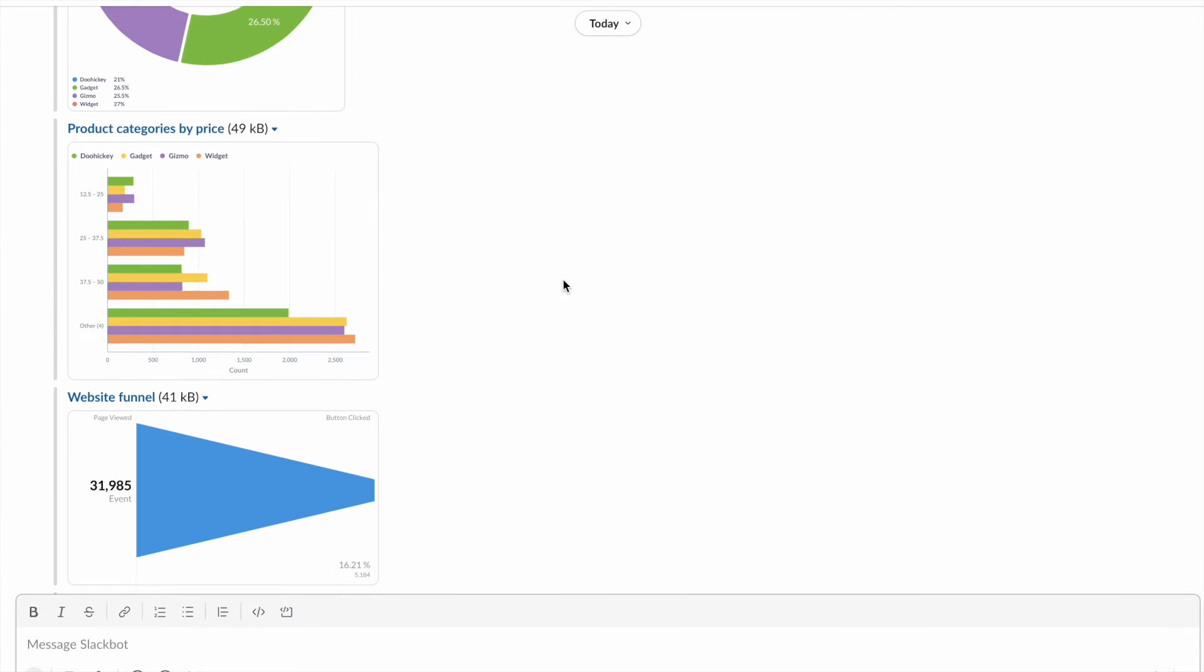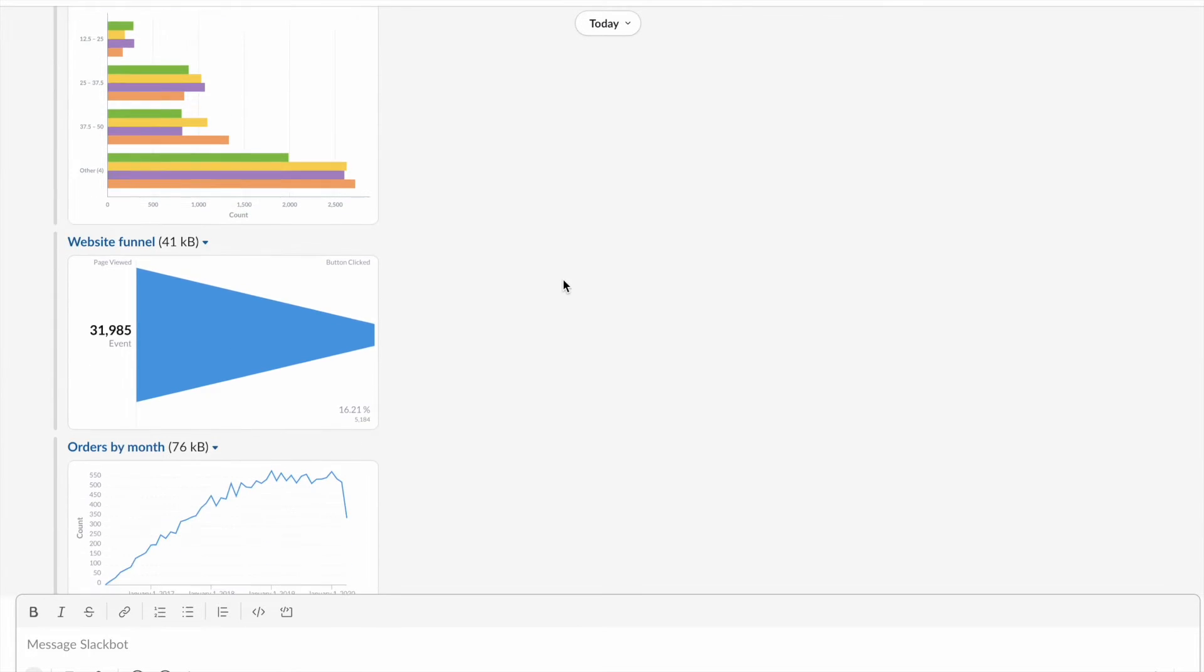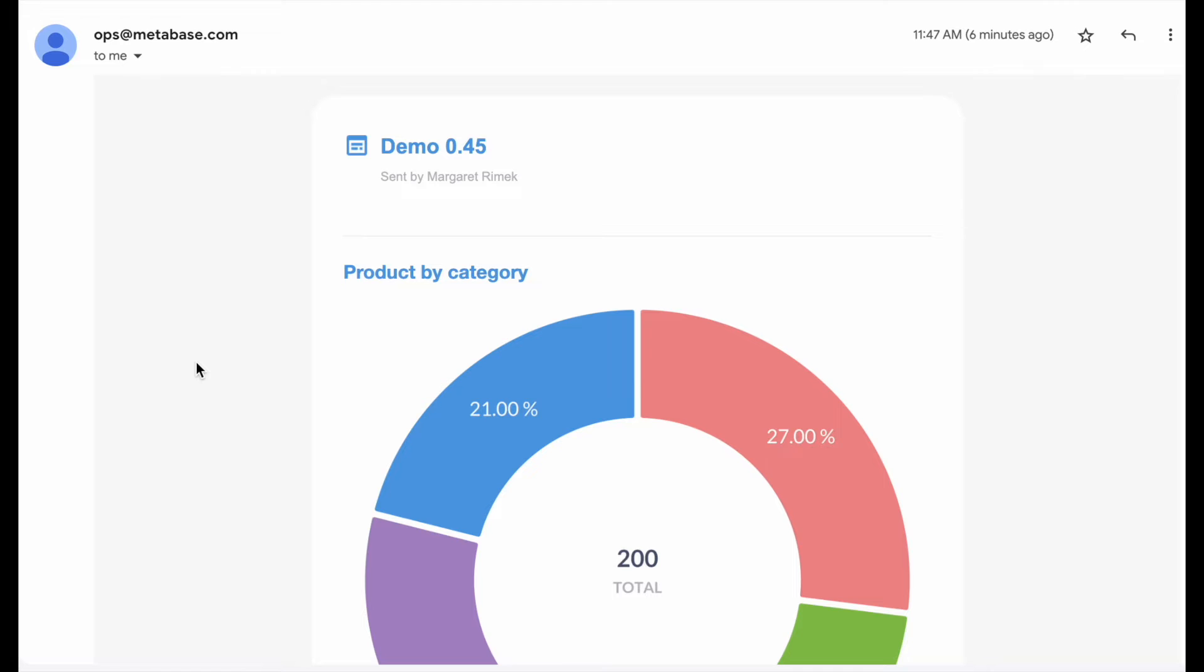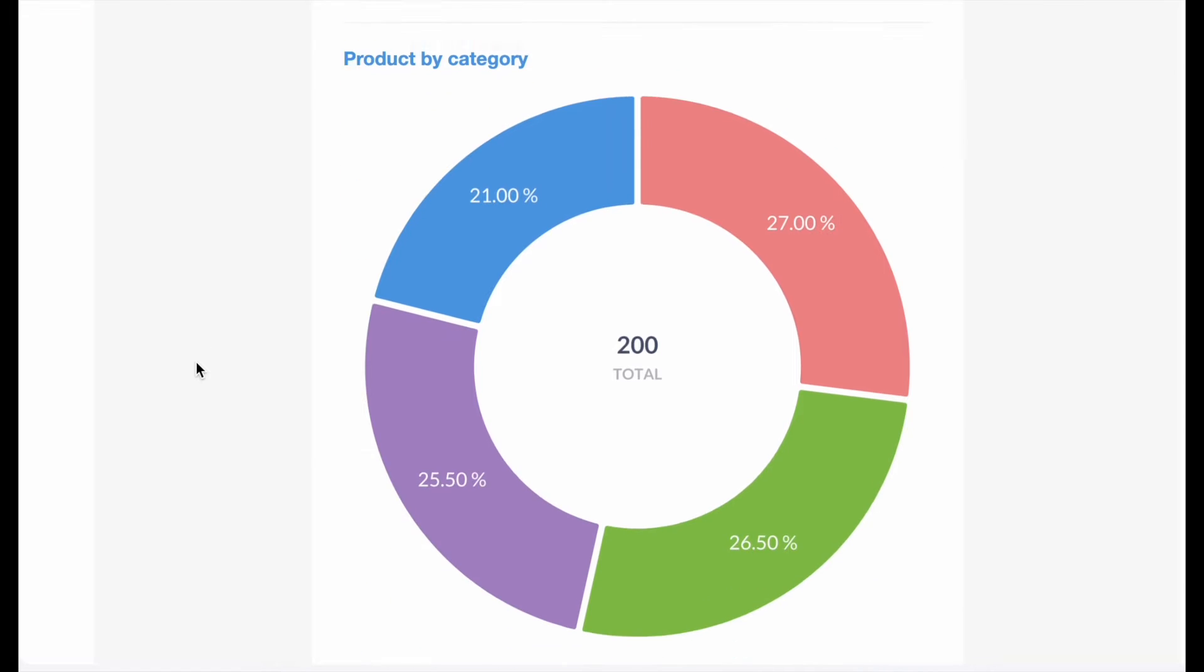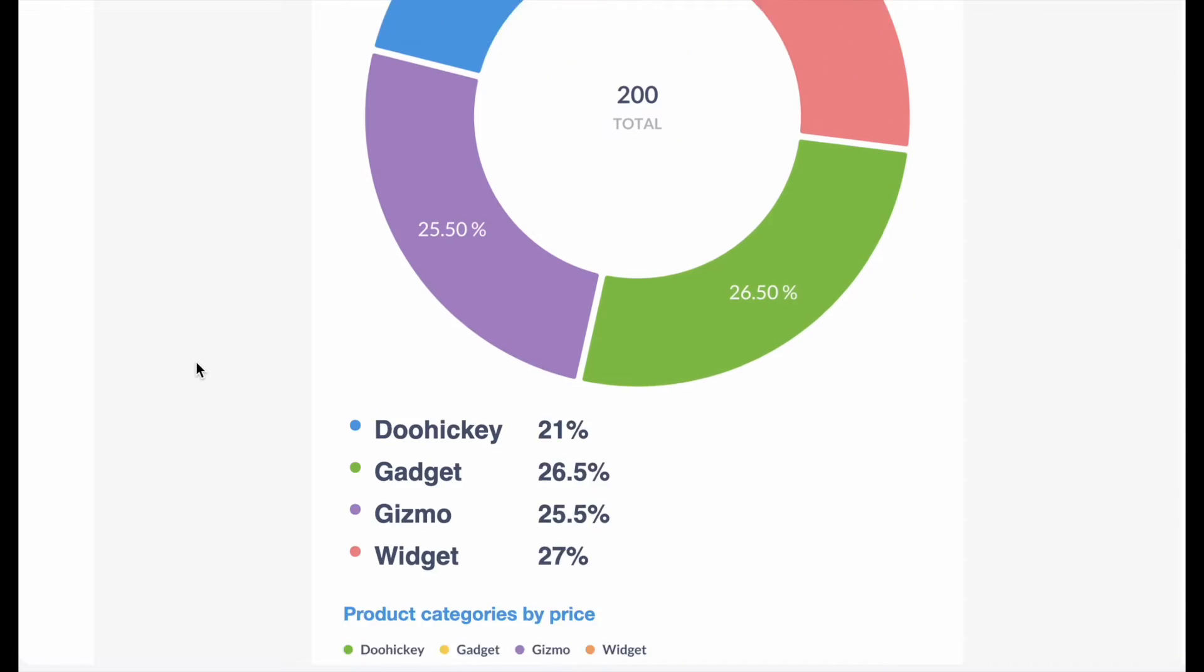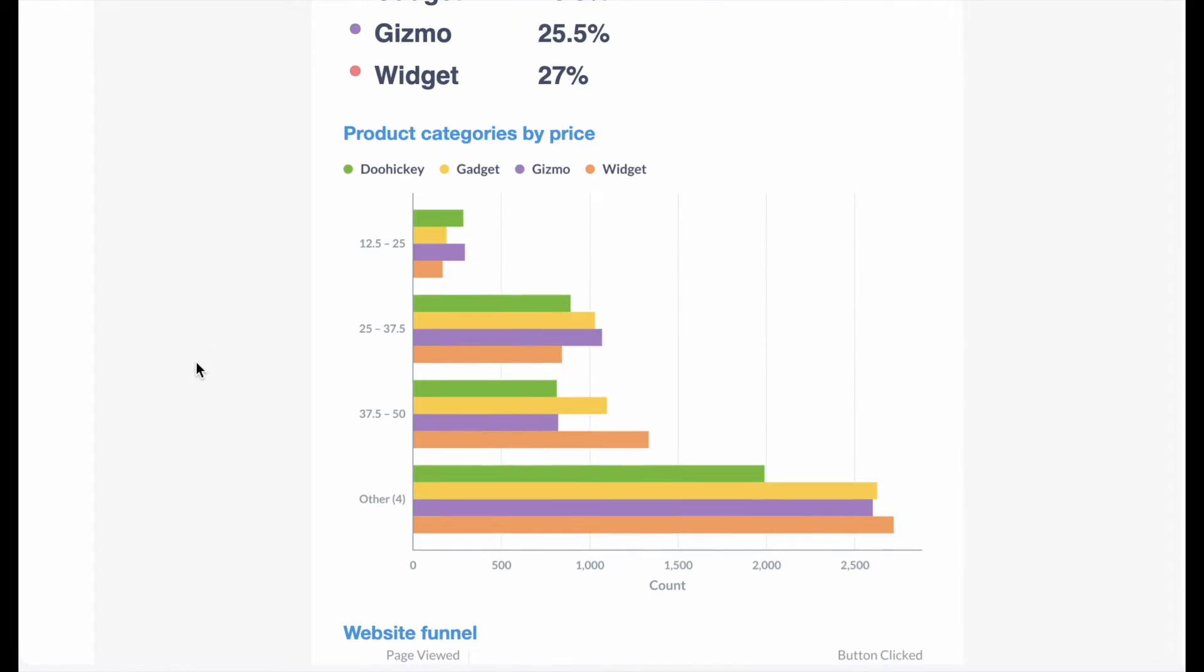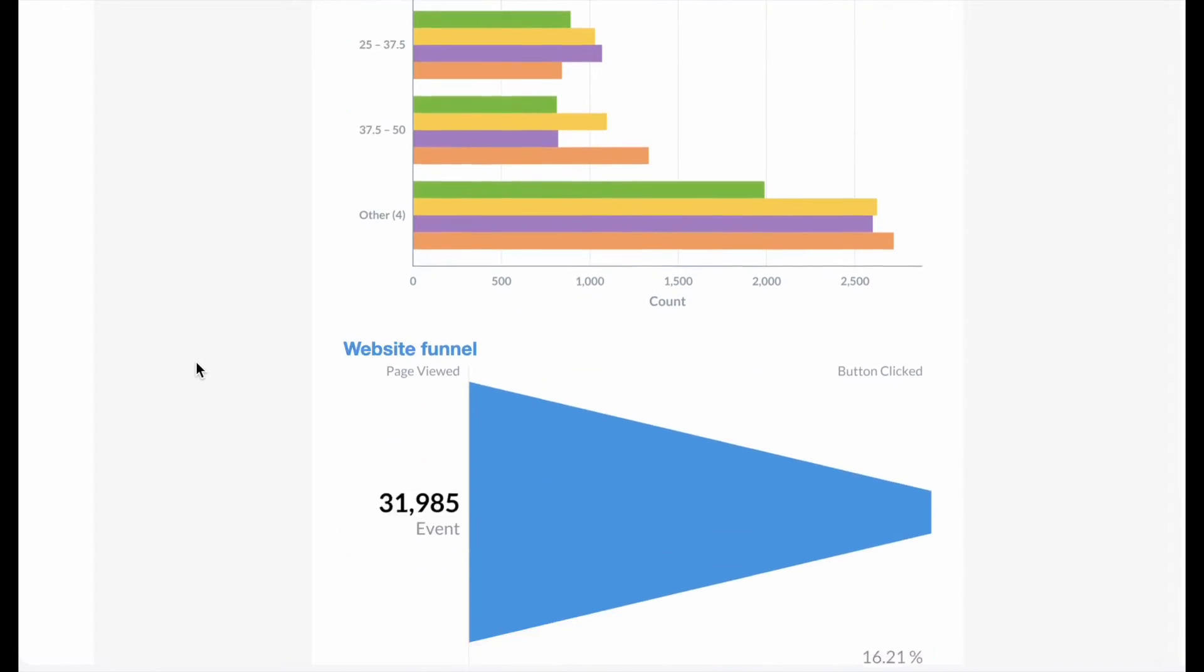Charts and email subscriptions in Slack got an upgrade, and now look a lot more like their in-app counterparts, down to the axes, legends, colors, and column formatting.